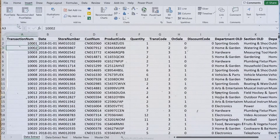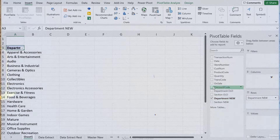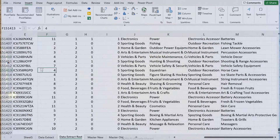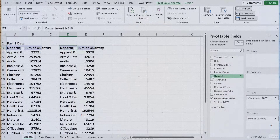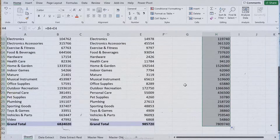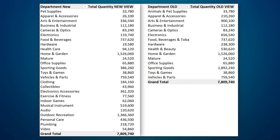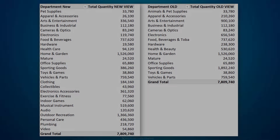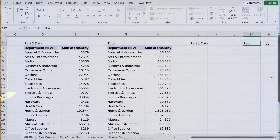Then I created my first pivot table based on part one data. I put department new in the rows and quantity in the values, and repeated that for part two data. Then I created a report that added the values from the two pivot tables together, giving me the breakdown of quantity based on the new master data. To compare to the old master data, I had to repeat the process and create two pivot tables based on the old master data.